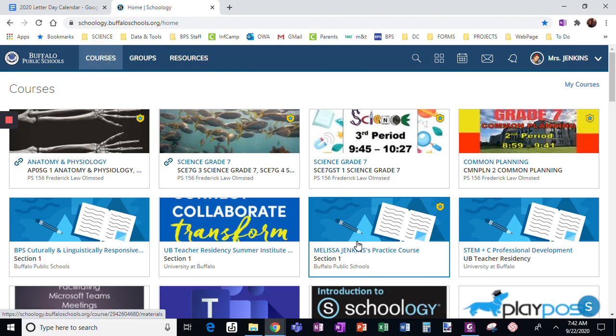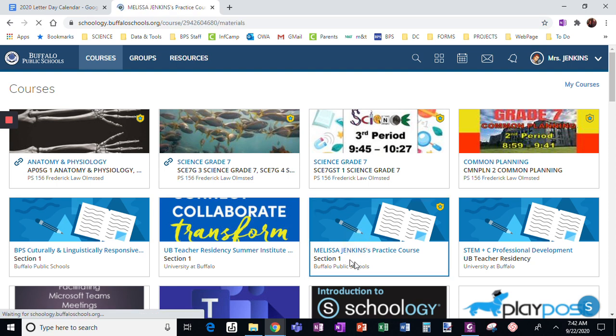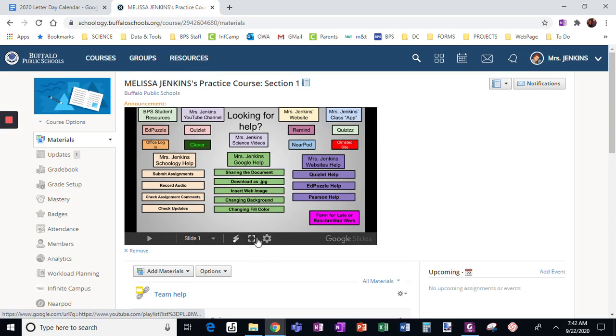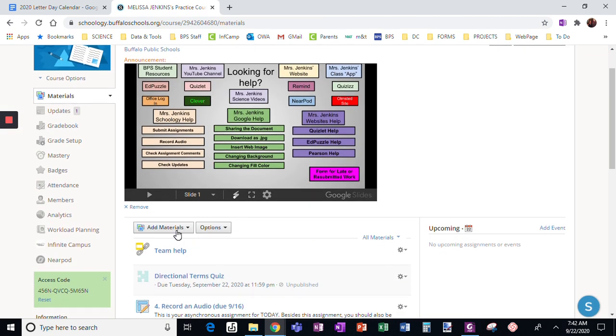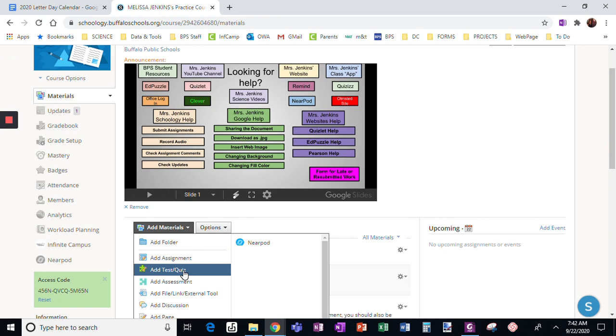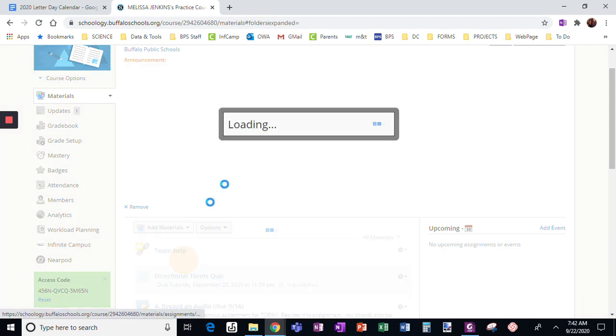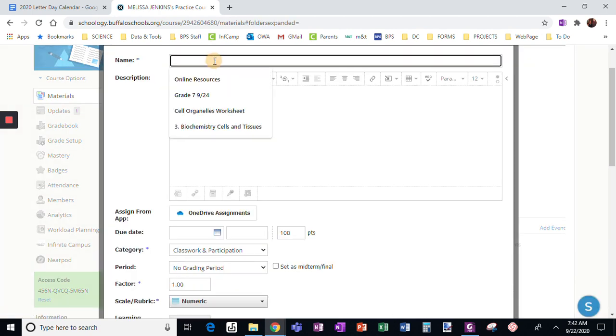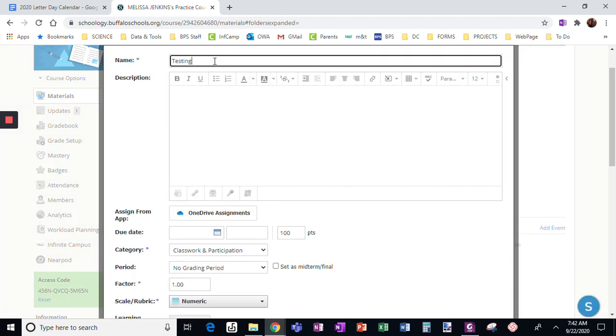So I'm going to go into my practice course. I'm going to add an assignment, this is testing a hyperlink doc.